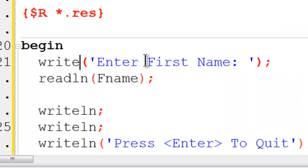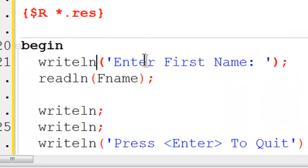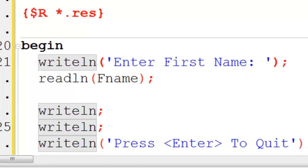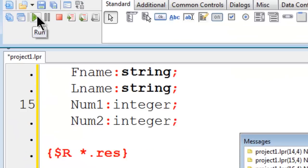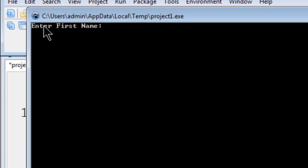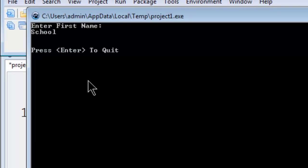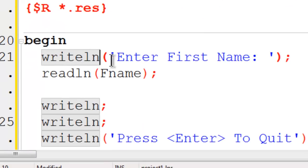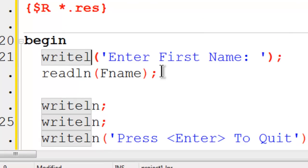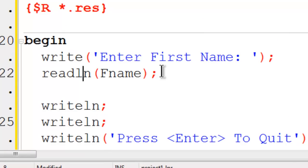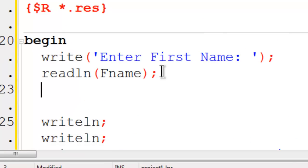If I were to use write line instead of write, we will find that the cursor starts at the new line. So I am going to change this back to write and next we will go ahead and get the last name.